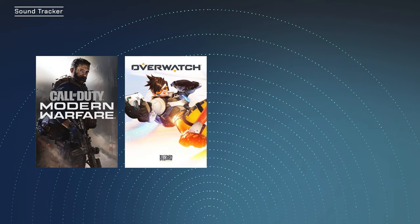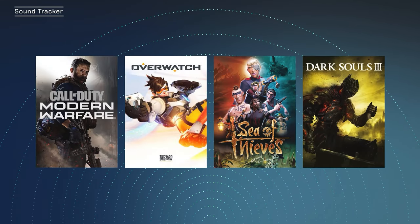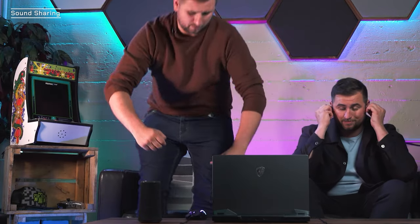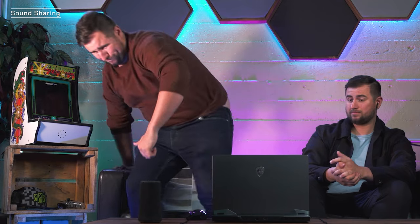From Call of Duty to Overwatch, Sea of Thieves and Dark Souls, there's something for everyone. For this next feature, let's say you're stuck somewhere for a couple of hours, about to pop on a movie, and your friend wants a piece of the action. Sound sharing allows you to connect two headsets at the same time. You can connect either Bluetooth, audio jack, or USB, just as long as it connects to your laptop.